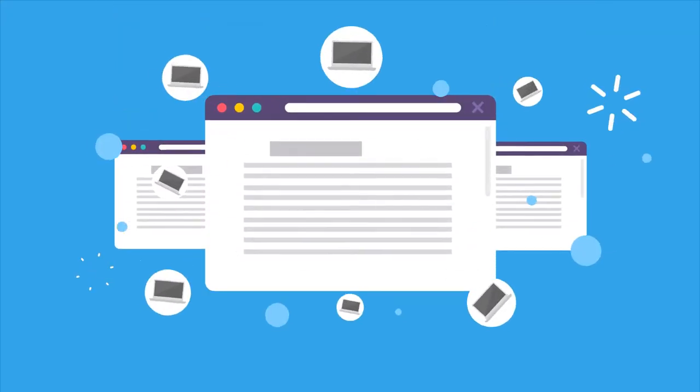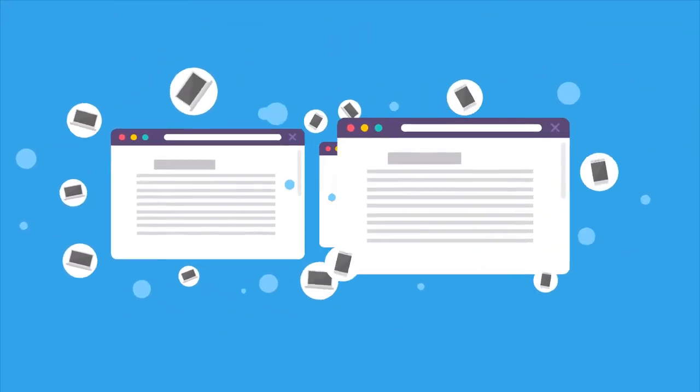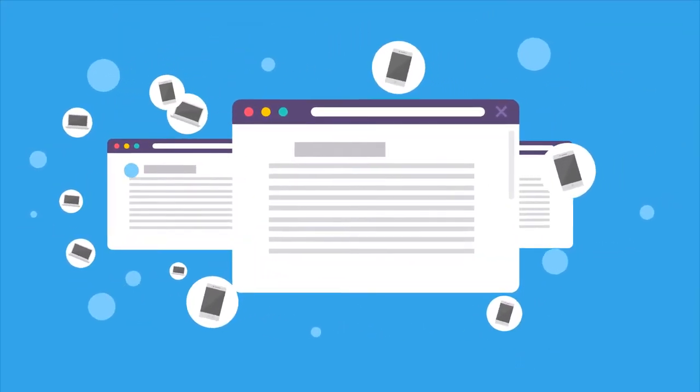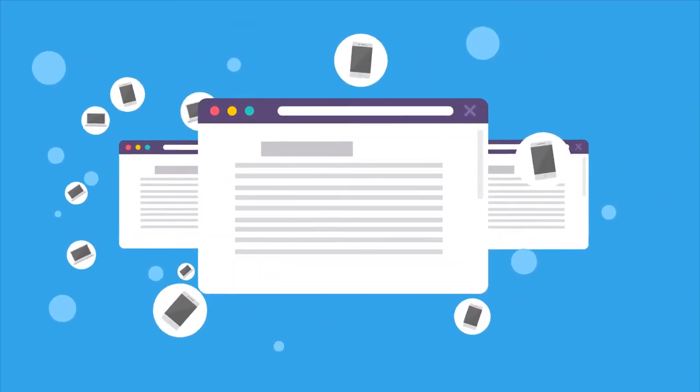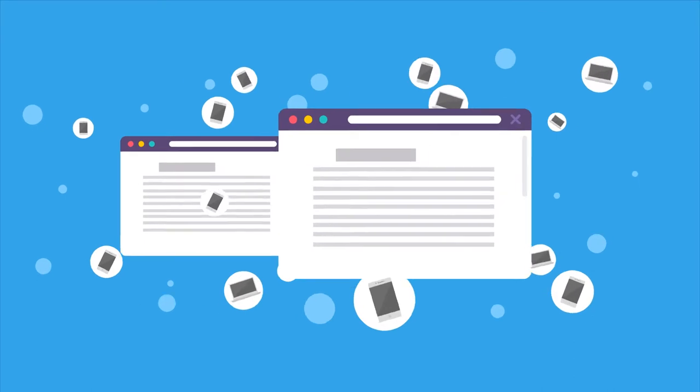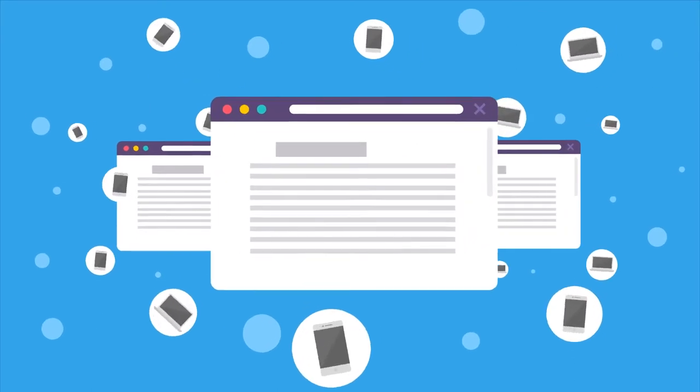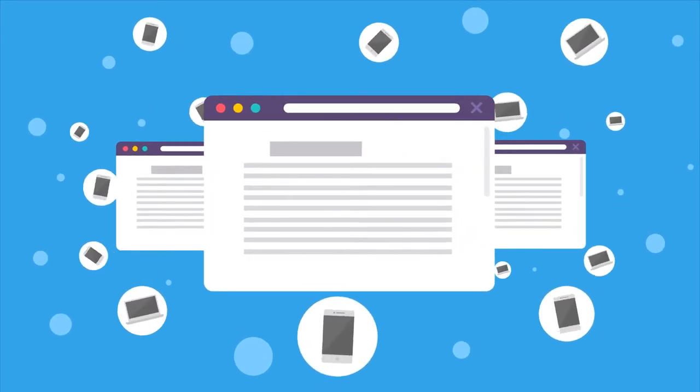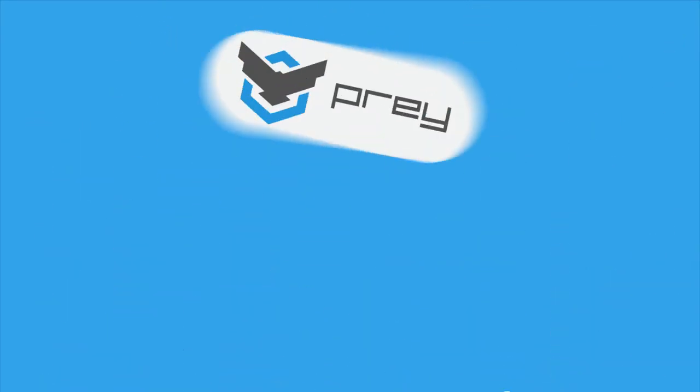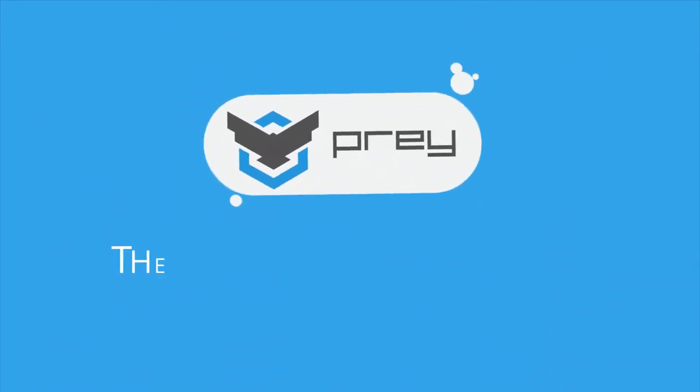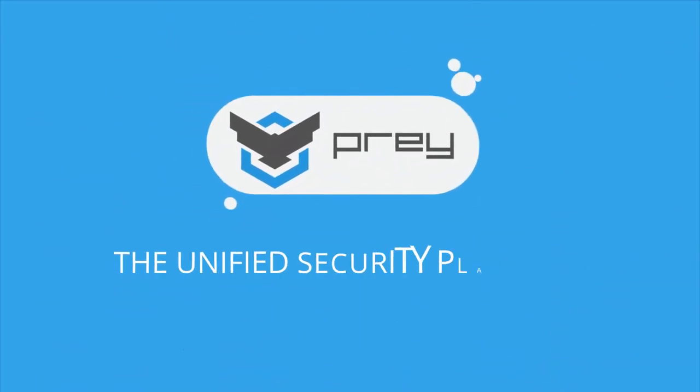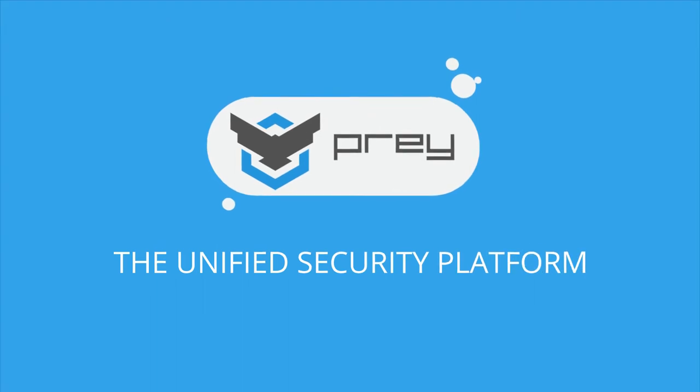Get a shiny new mobile fleet ready to be deployed. Don't put their data at risk. Keep them in line and always secure with Prey, the unified security platform.